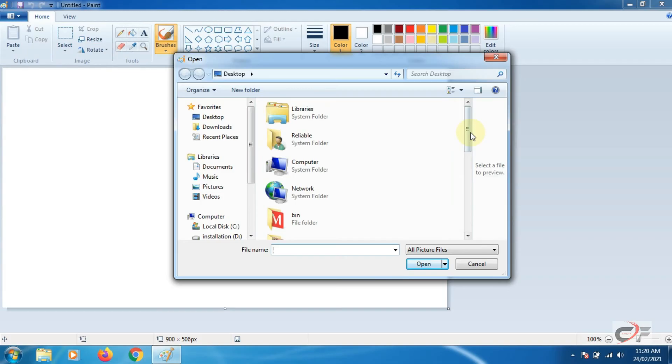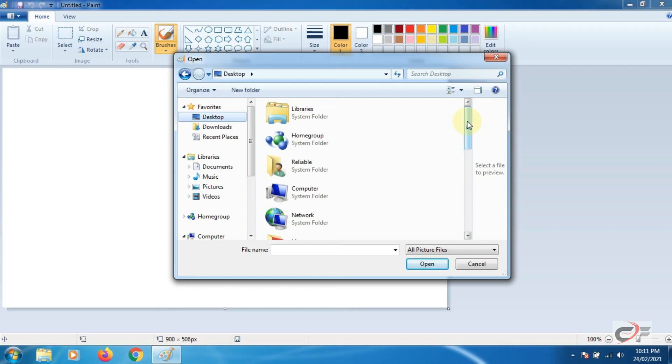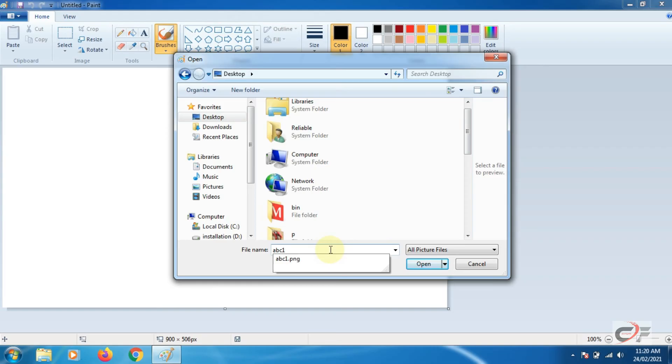Go to file menu and click on open. A dialog box will appear. Select desktop folder. We can find our file by moving the scroll bar up and down or we can also search by typing the file name in the file name box.